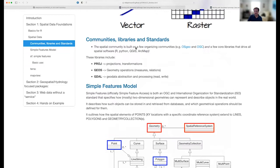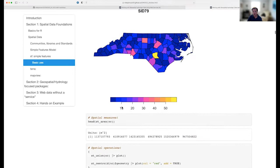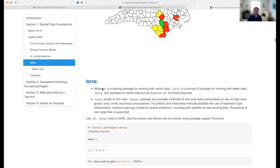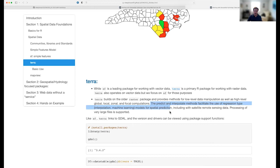Now we'll do the same thing with raster data. Within R, SF is the leading package for vector data, and Terra is the newer package on the block, replacing the older 'raster' package. Terra provides lower-level raster-based functionalities as well as higher-level implementations for global, focal, and local operations. It also supports predict and interpolate methods with machine learning algorithms. For today we'll mainly use it for the basics: reading data, cropping data, and masking data.